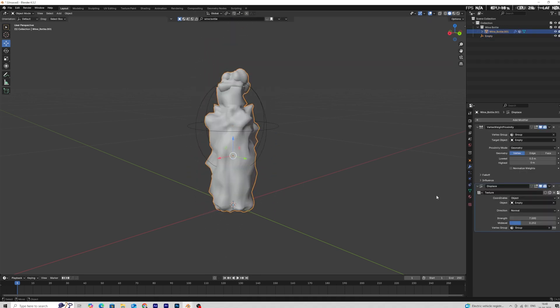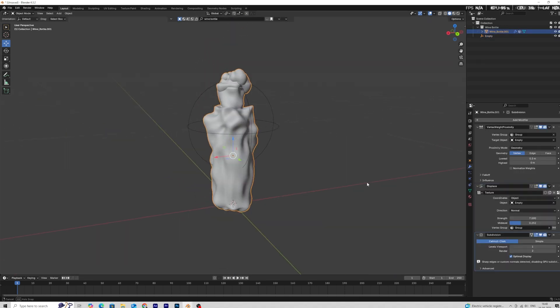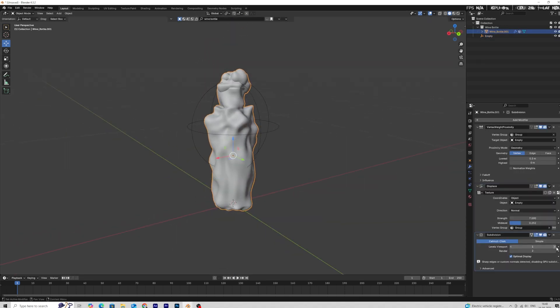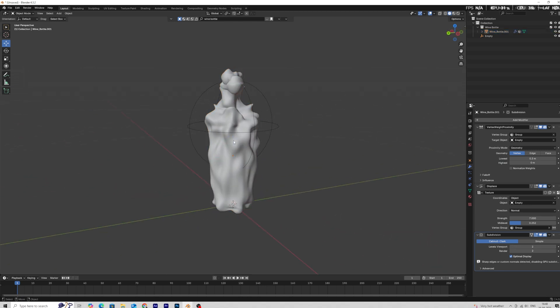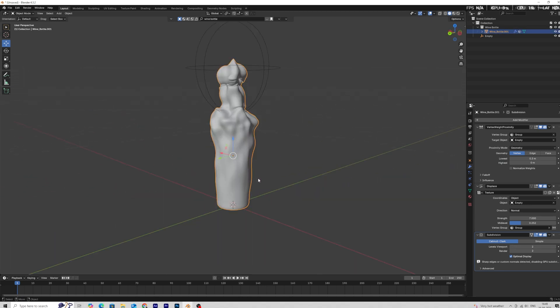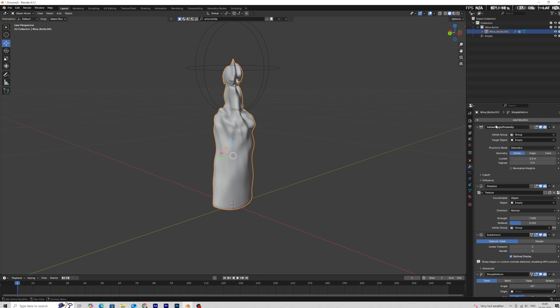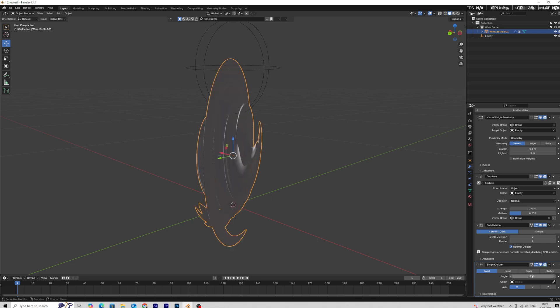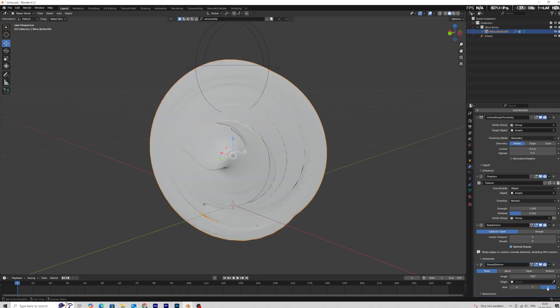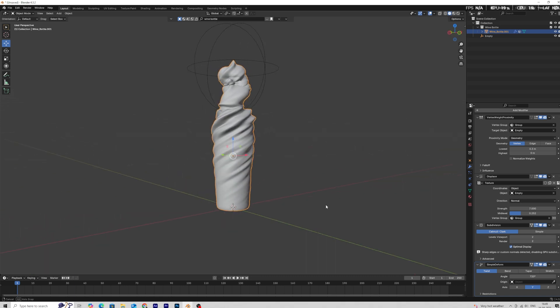Now we will add a subdivision modifier. Add a simple deform modifier to add a little more motion in the mesh. Set the deformation angle to 720 degrees and set to Y axis.